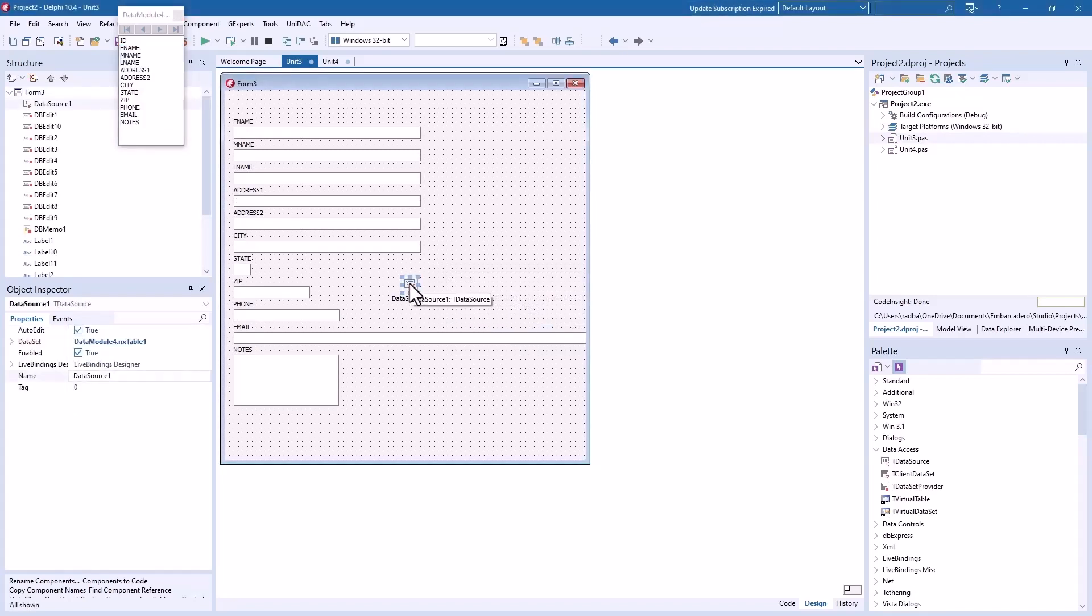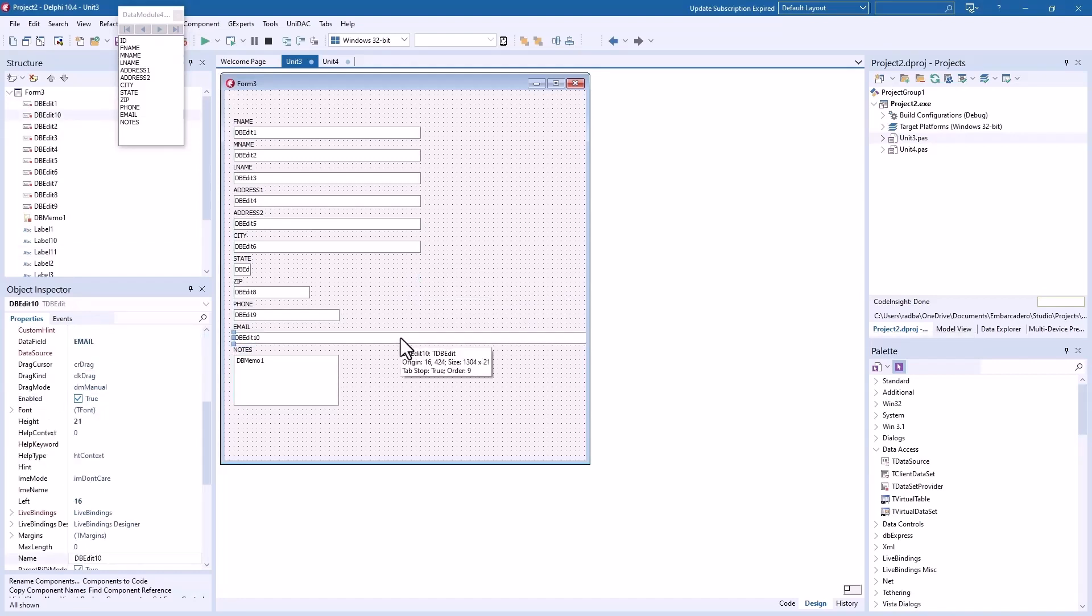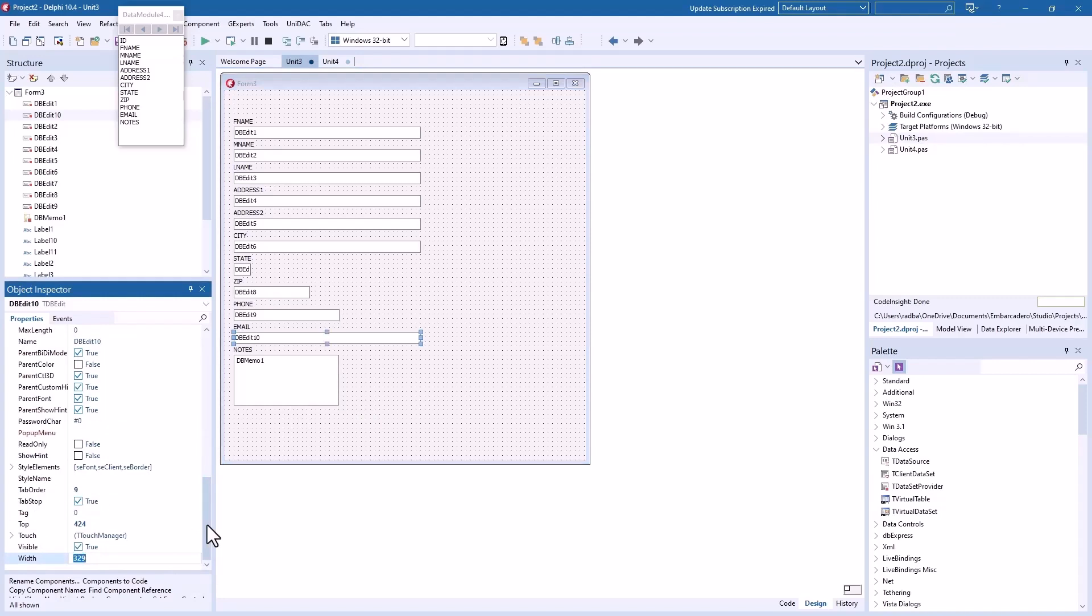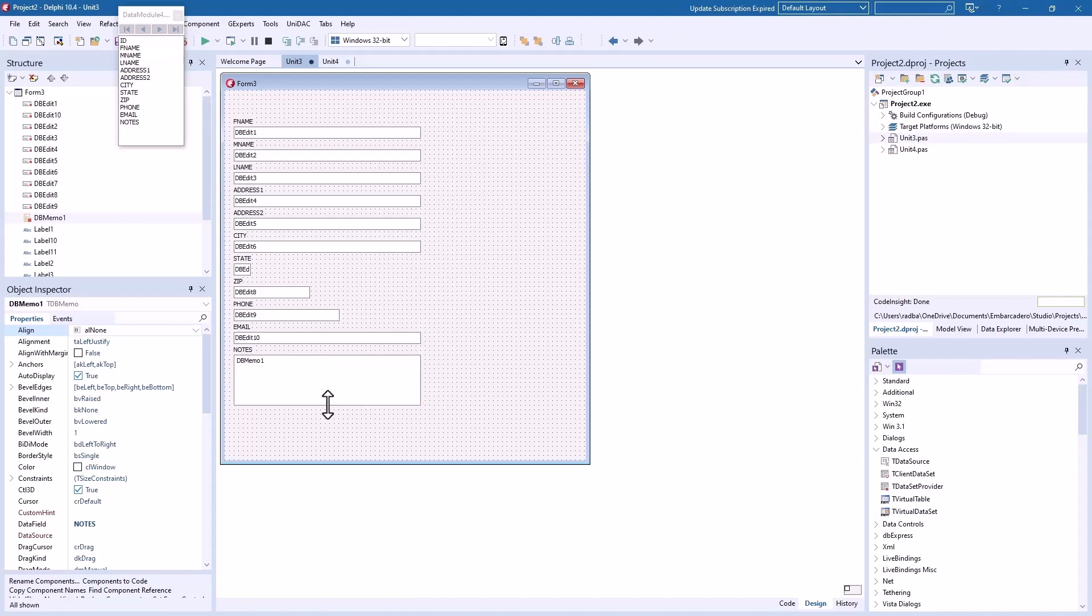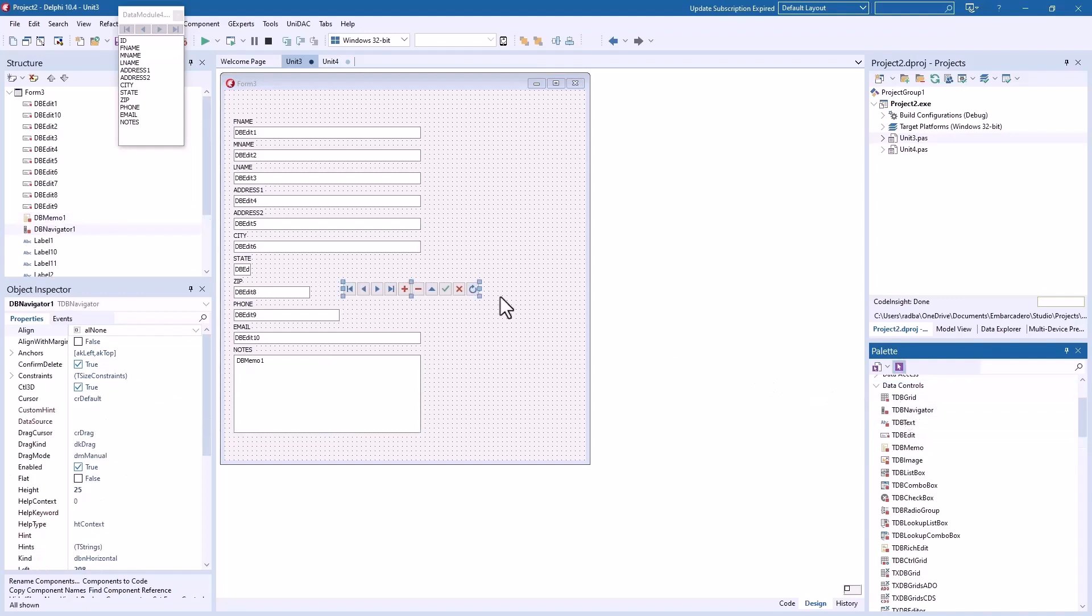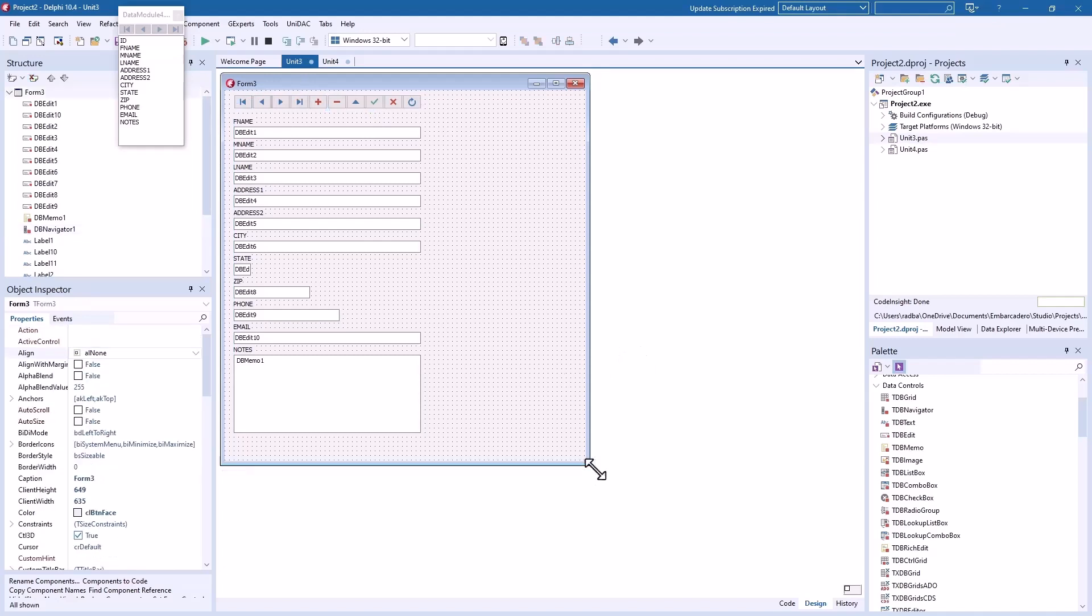And we don't need another data source on here. Let's see, we'll make this... what's the rest of them? 329. We'll make that 329 just so they're all equal in length, or close to it. Bring that out, maybe down a bit more.